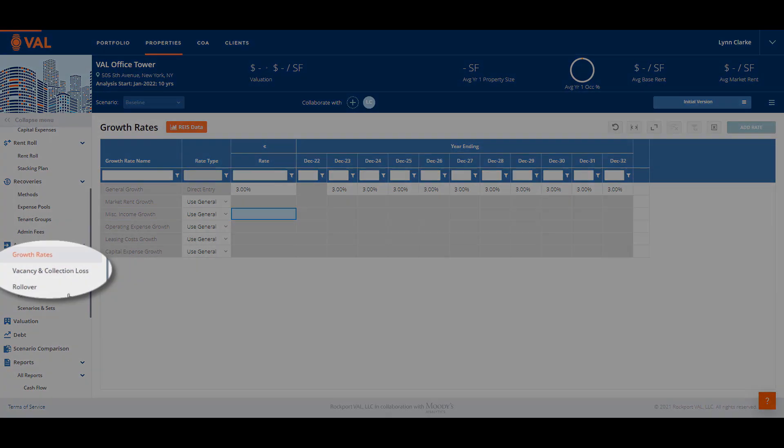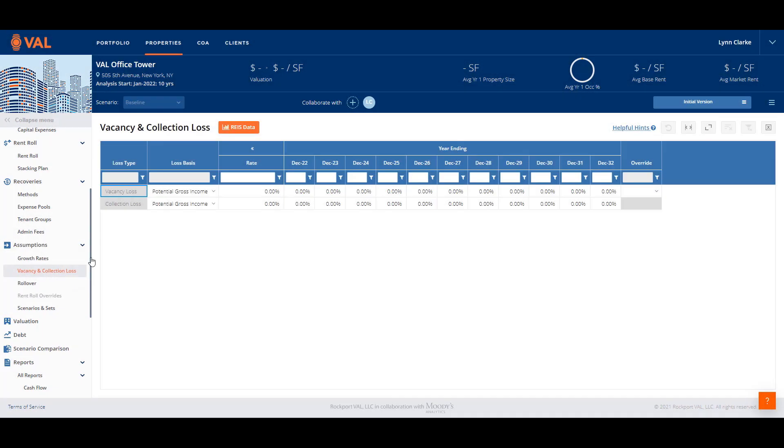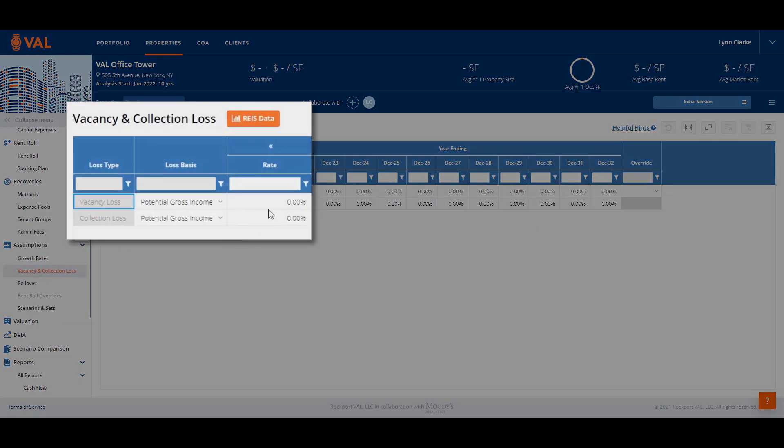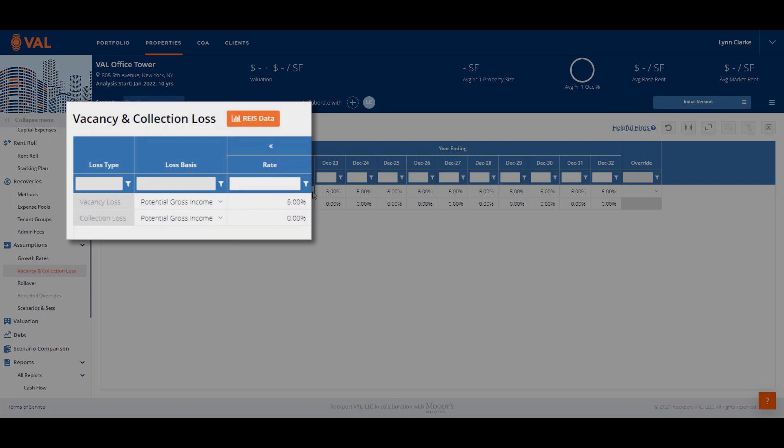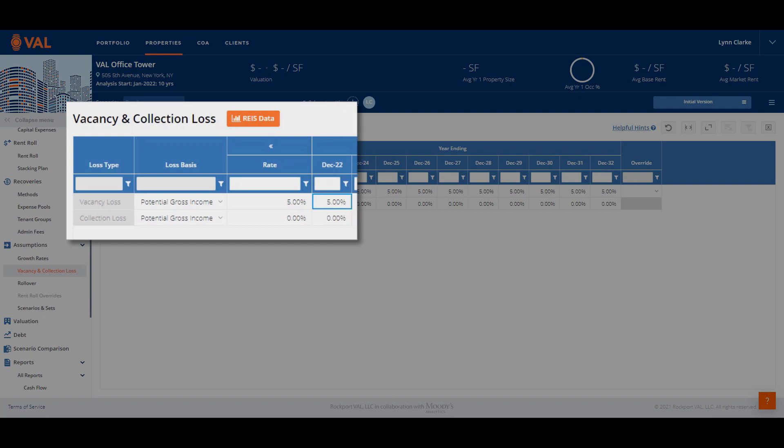Next, let's model vacancy loss. The vacancy and collection loss is an adjustment to the potential revenue of the cash flow, factoring likely vacancy loss due to market conditions. Let's add a 5% vacancy loss factor.